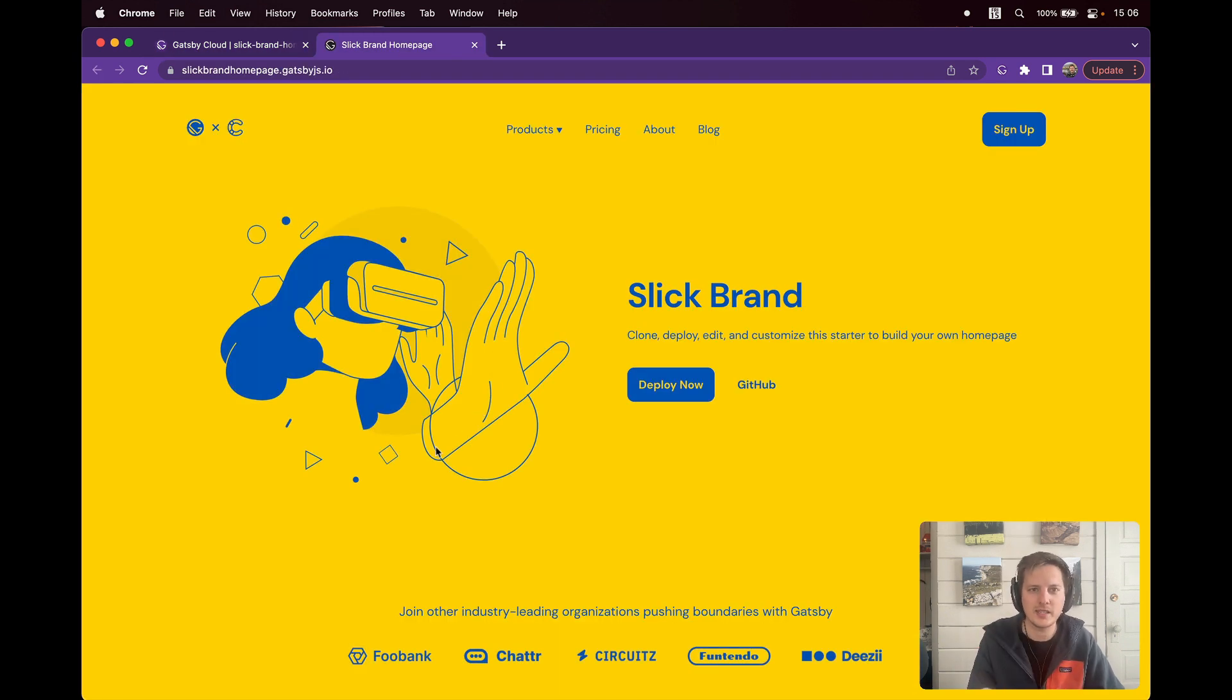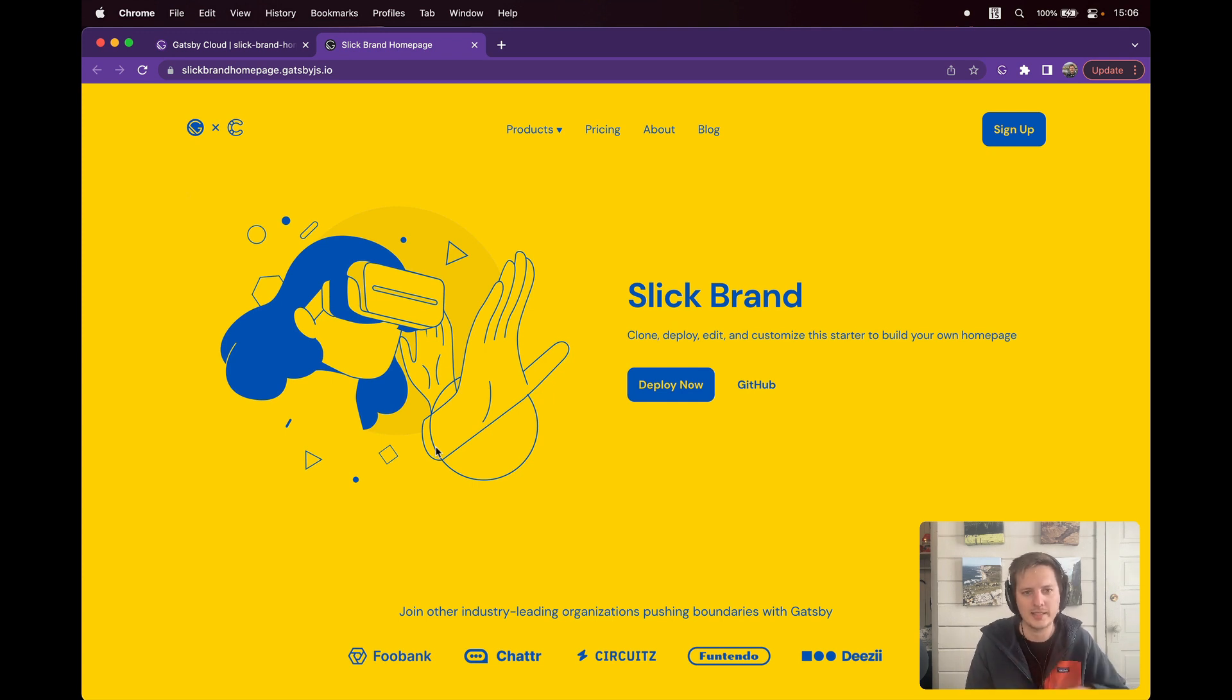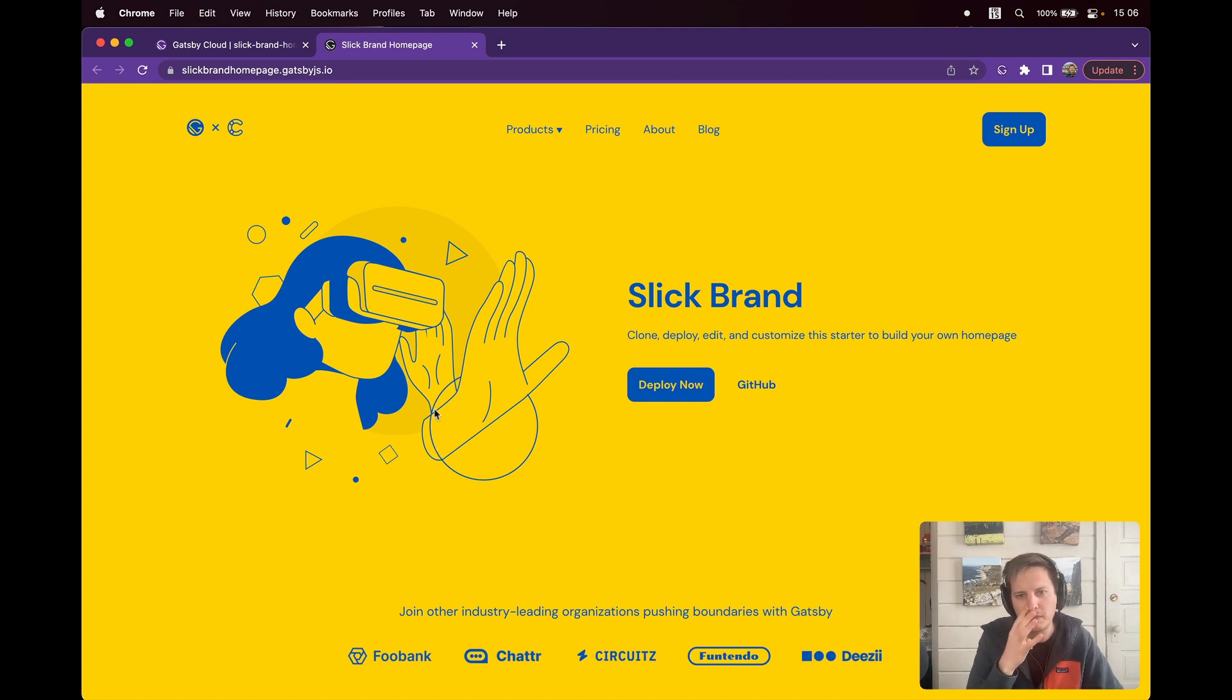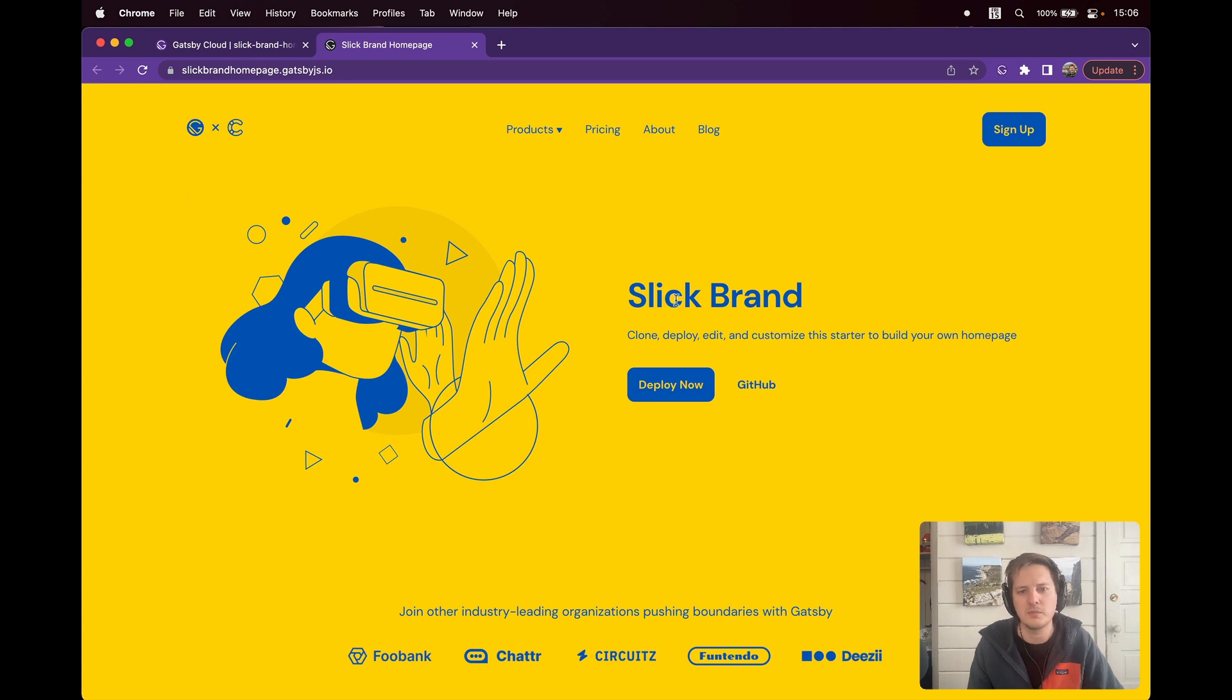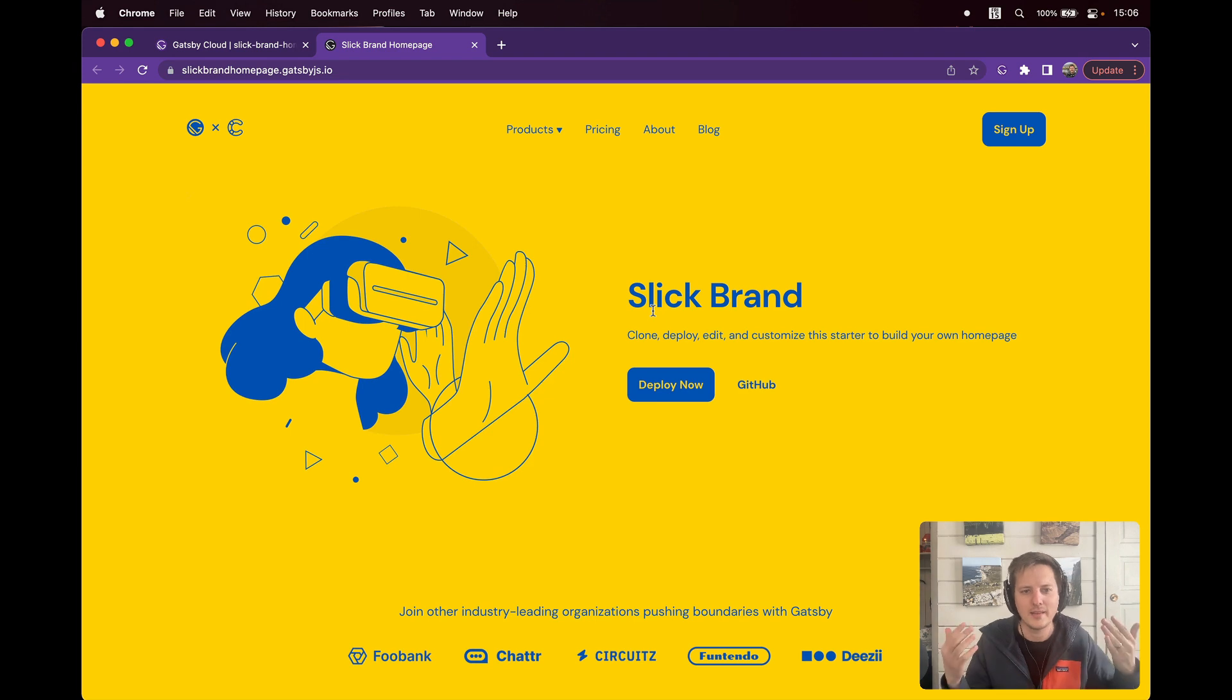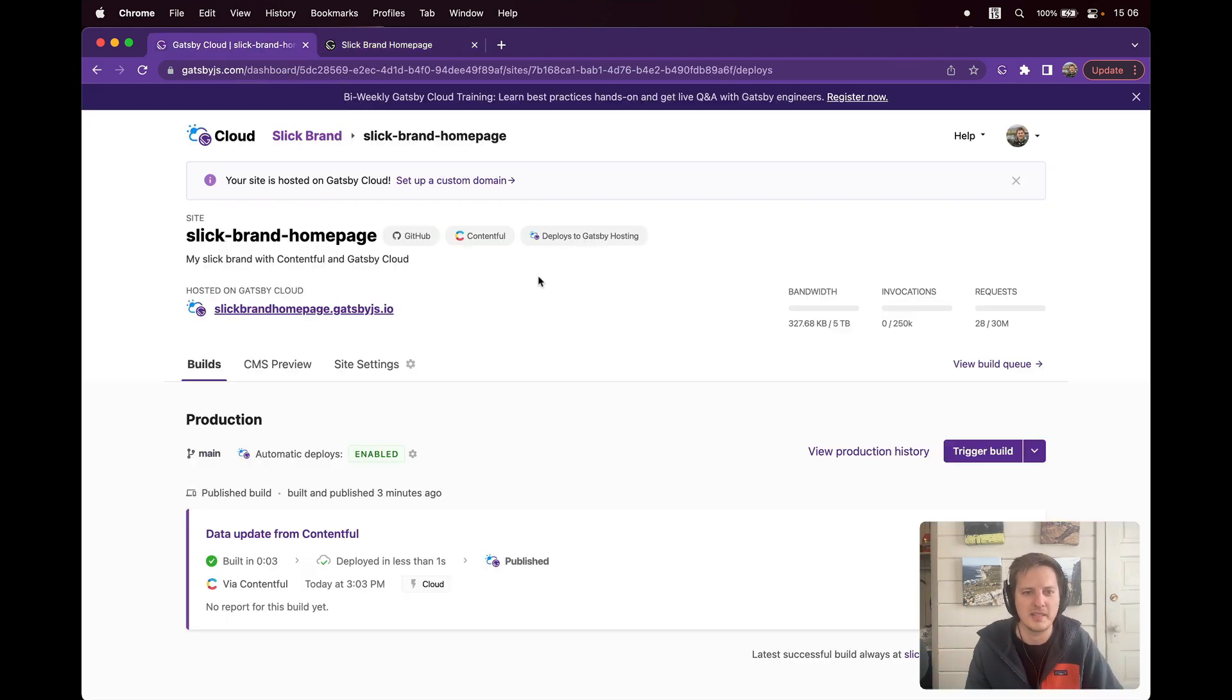I call it Slick Brand, and I'll be using this as the underlying demo to show just how amazing Gatsby Cloud has gotten relative to some of our competitors, particularly with CMS preview and incremental builds, two of our flagship features. So that's just a simple branding page. For this example, I'm going to pretend I'm a marketer. So hey, I'm Marty the marketer. I'm going to make some changes and share them with my teams.